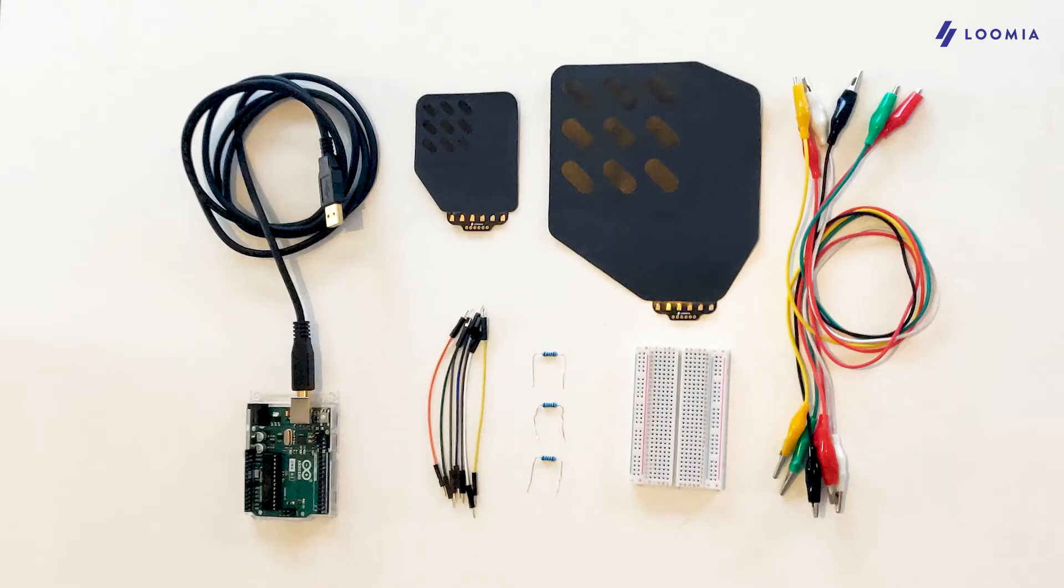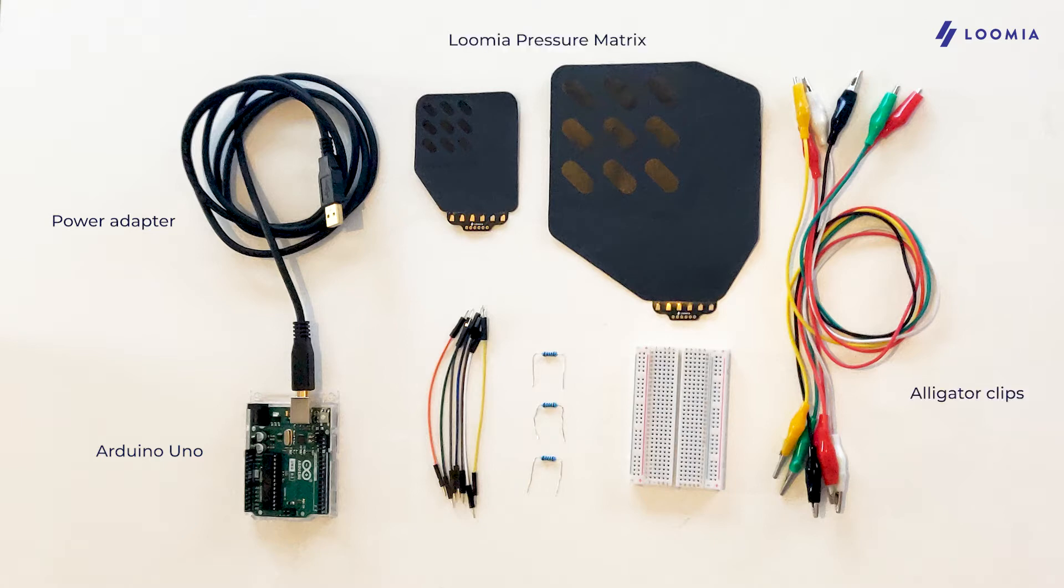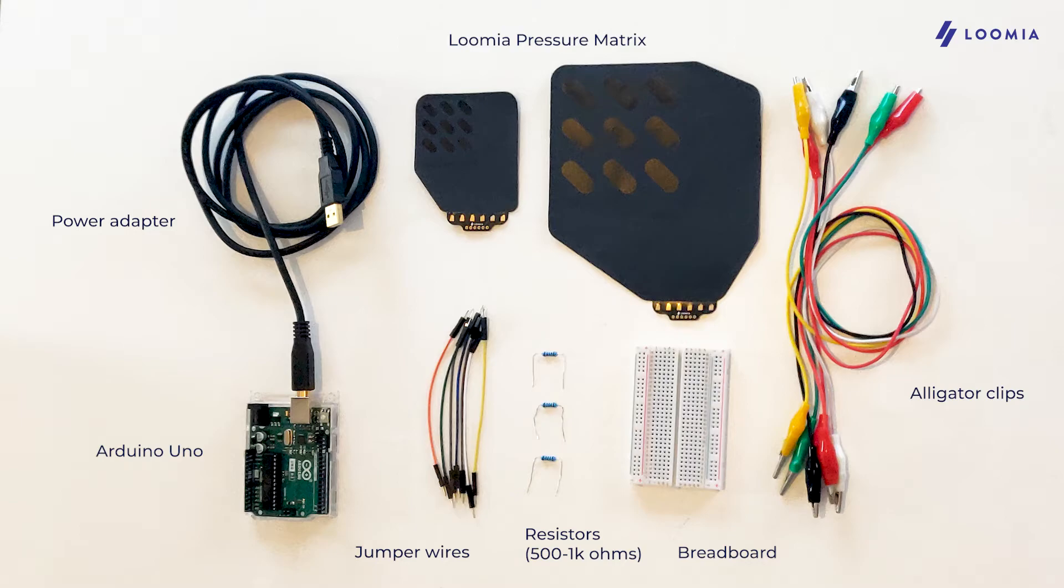Let's see what you'll need for this tutorial. You'll need an Arduino Uno, a power adapter and a computer, 6 alligator clips, a Lumia Pressure Matrix in either size, a breadboard, some jumper wires, and 3x a 500 ohm to 1 kilo ohm resistor.